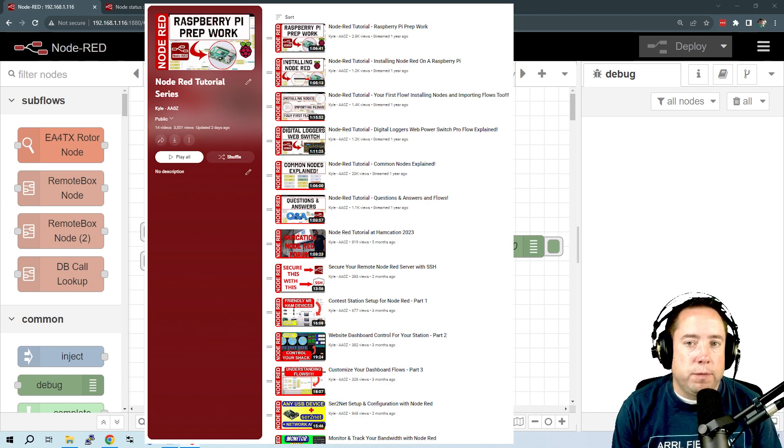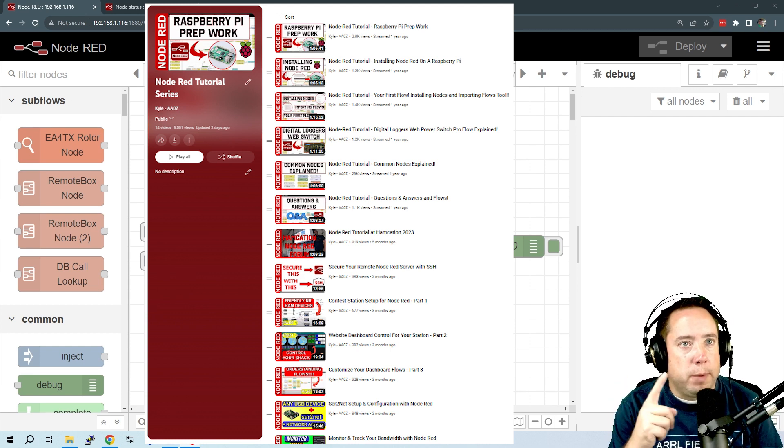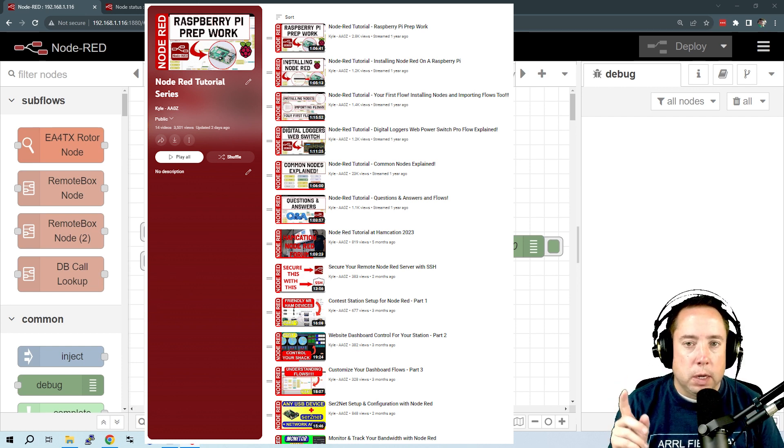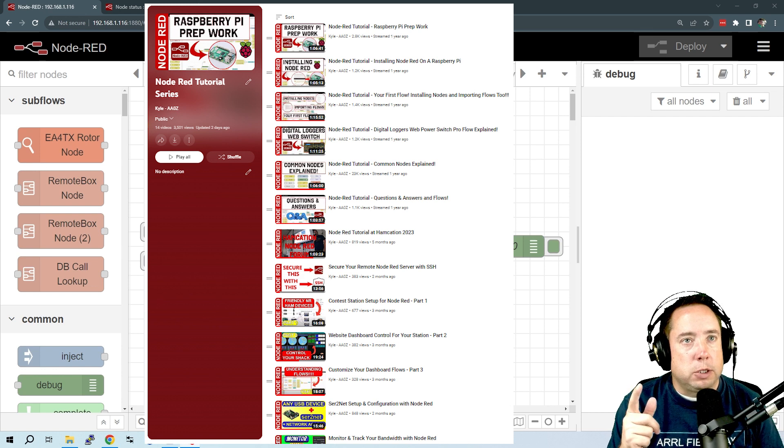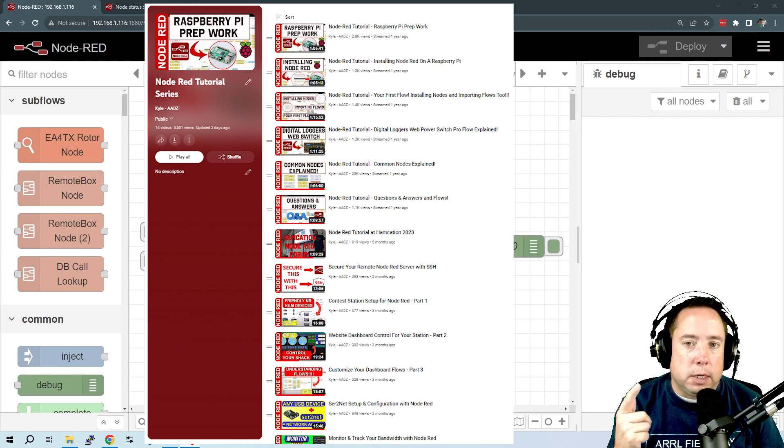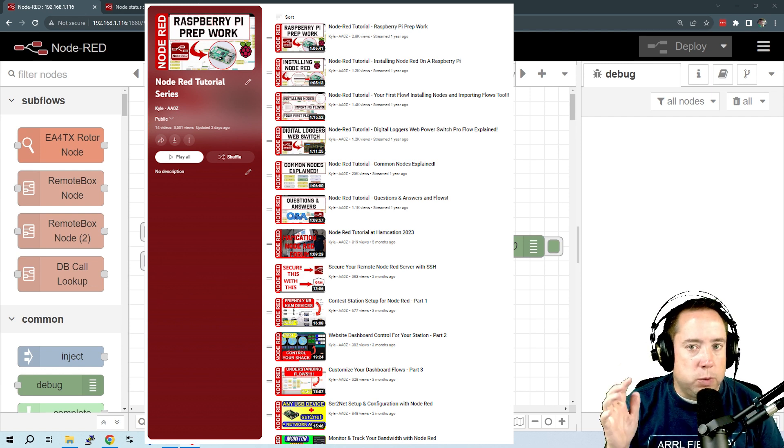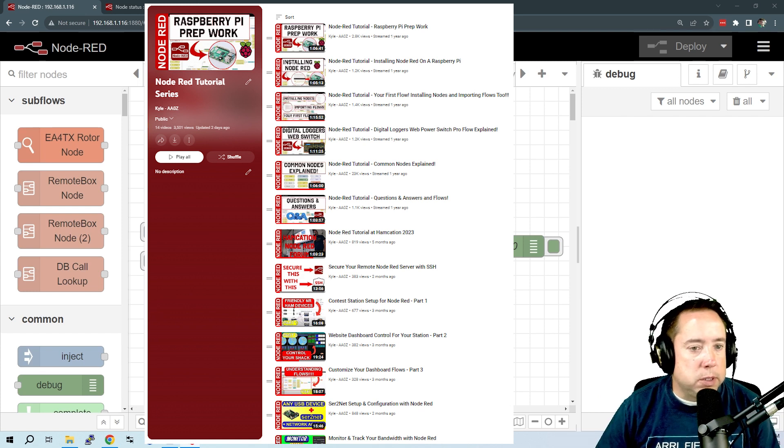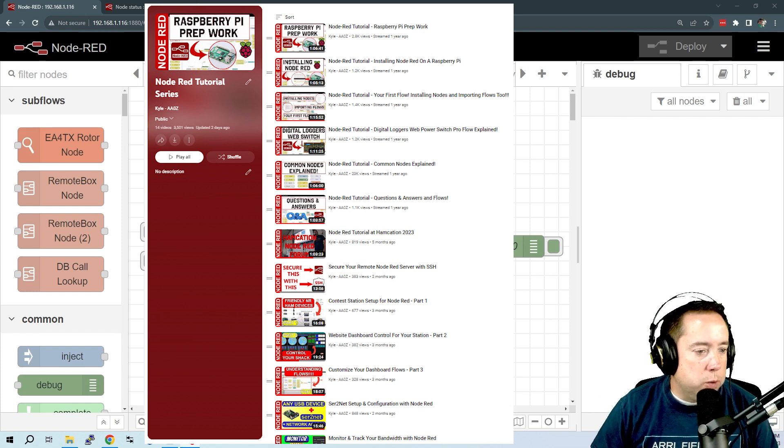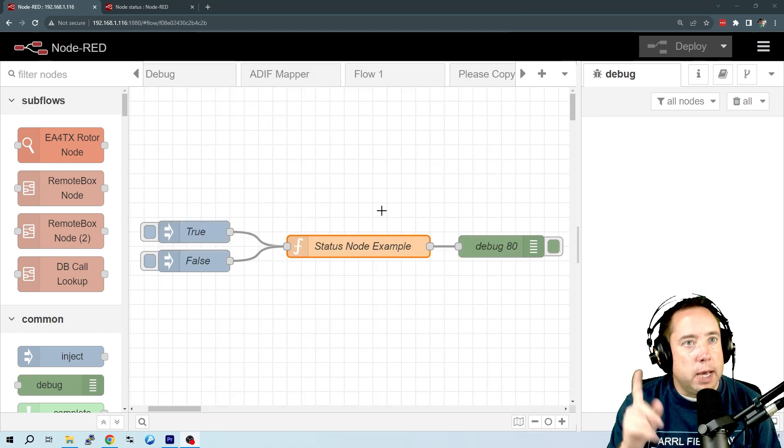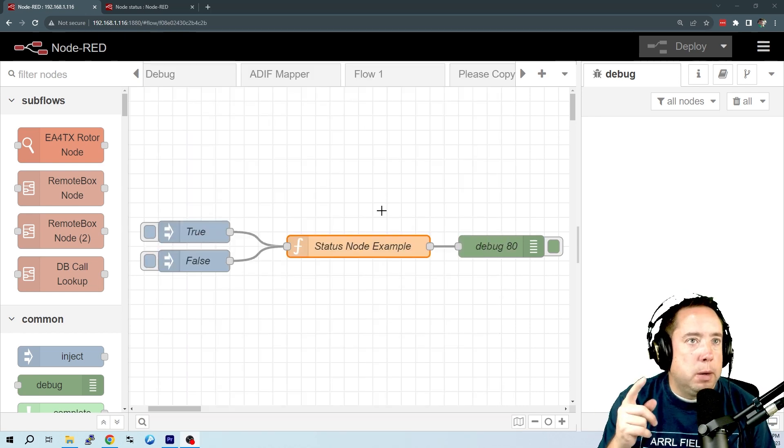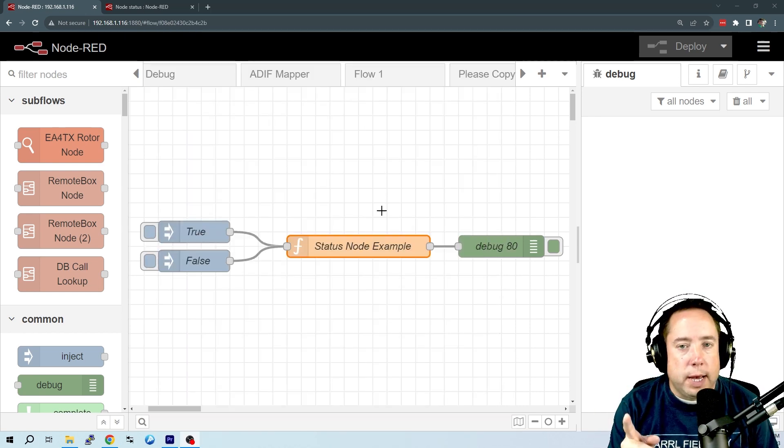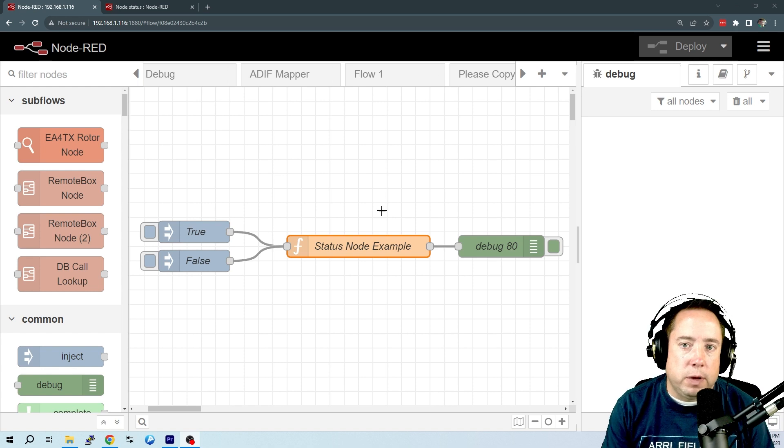But first, if you have not seen my playlist with all of my other Node-RED videos, I'm going to take a screenshot and a link in the description below. It's where you can find all of my Node-RED videos, and maybe there's something that you will find interesting. But today, we're going to talk about Node-RED statuses and how they can benefit you.